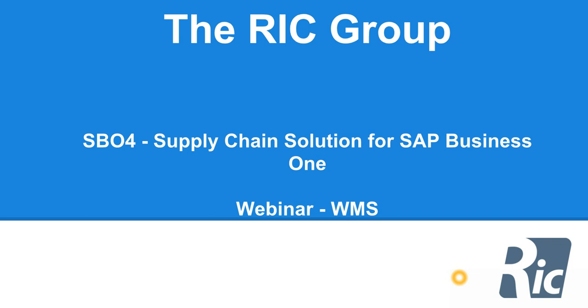I'm Lellis from the RIC Group. I'm going to give you a webinar on our Warehouse Management Solution for SAP Business One. This webinar will be focusing on integration with SAP Business One HANA.